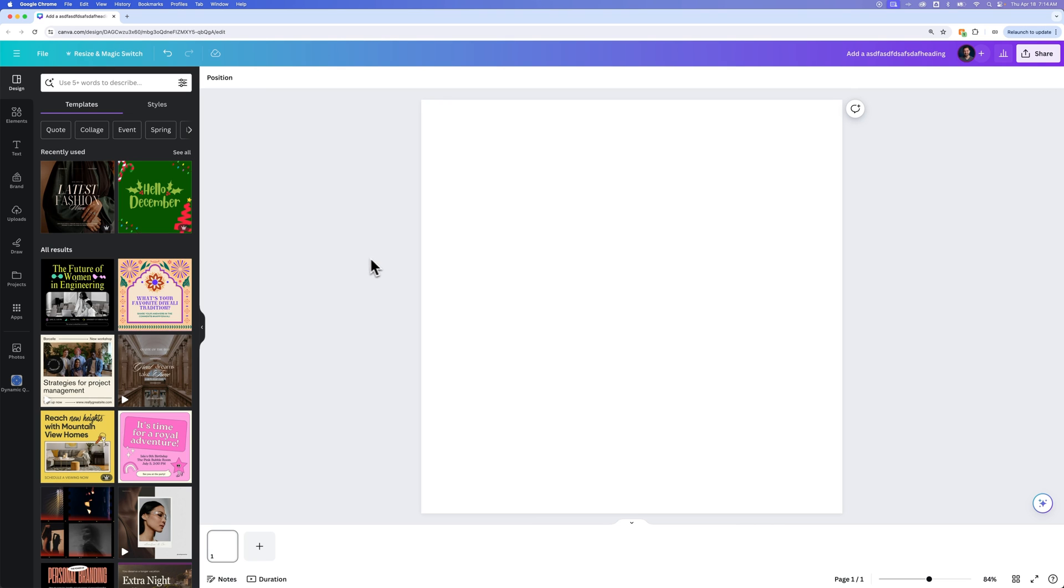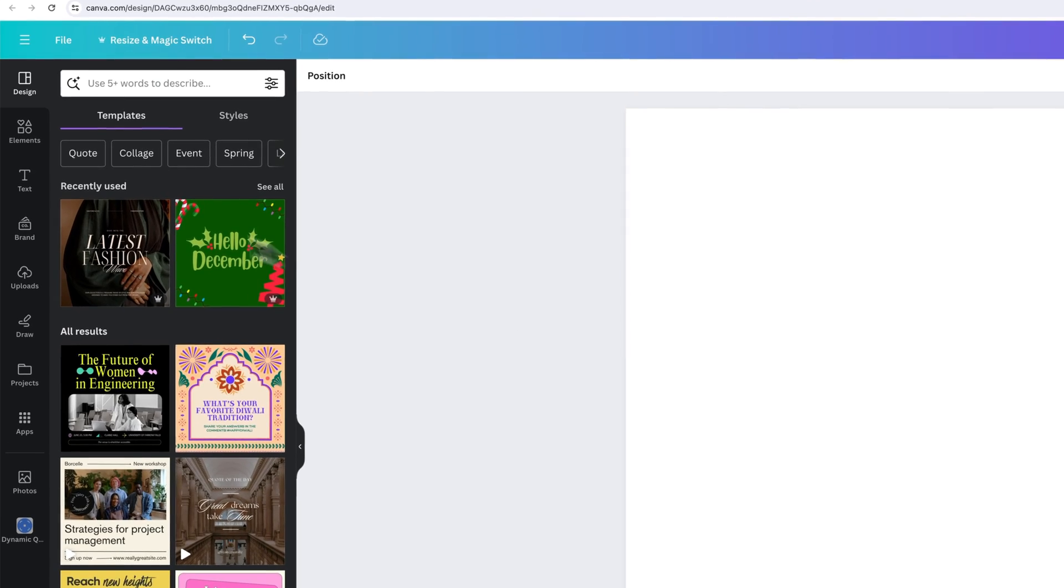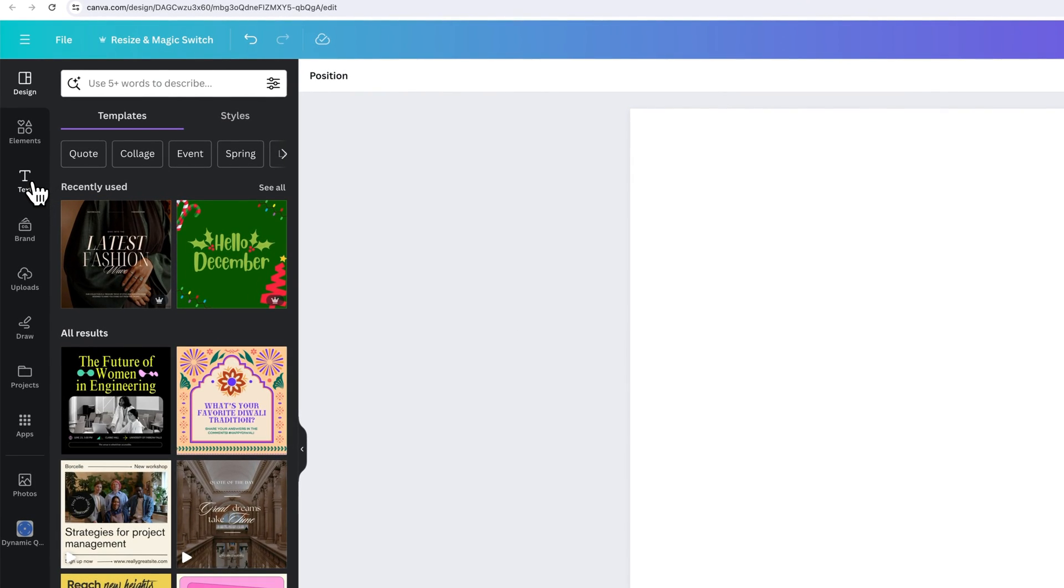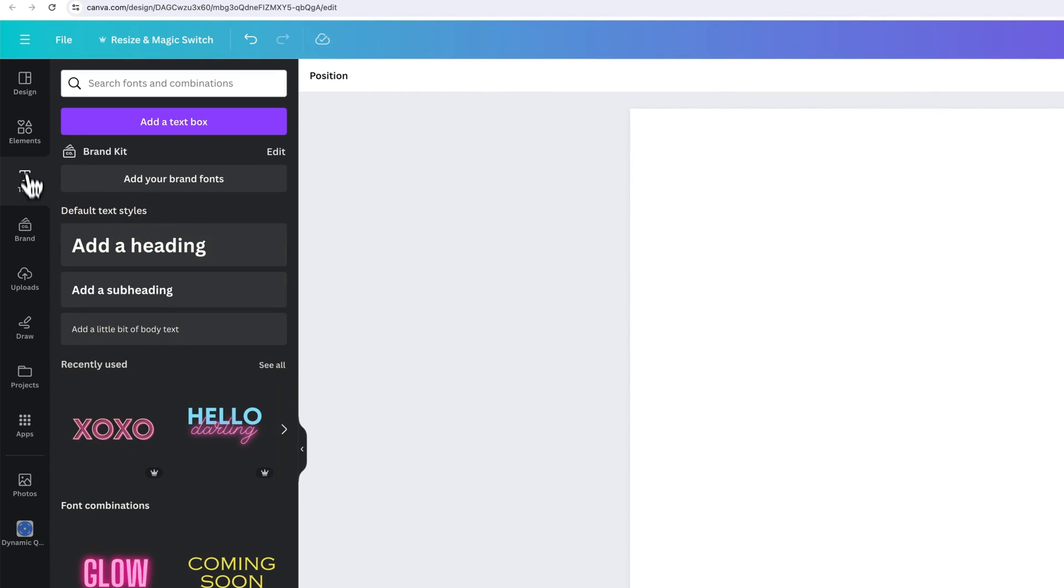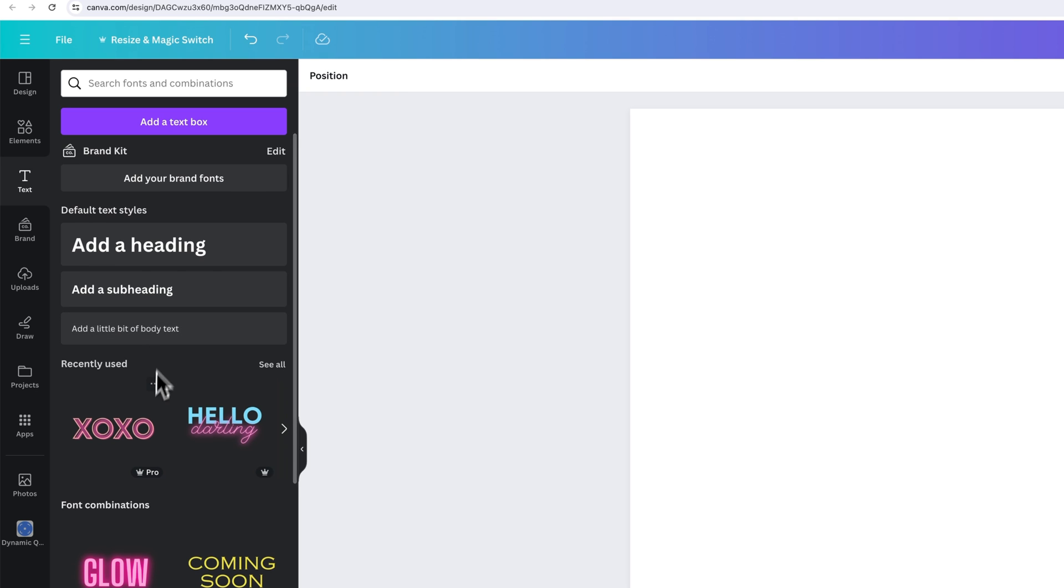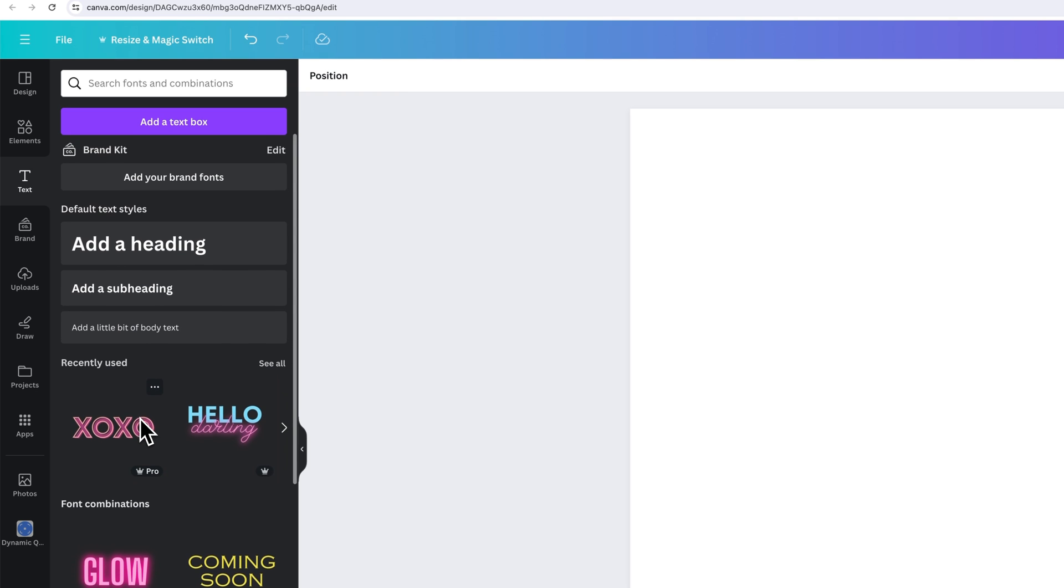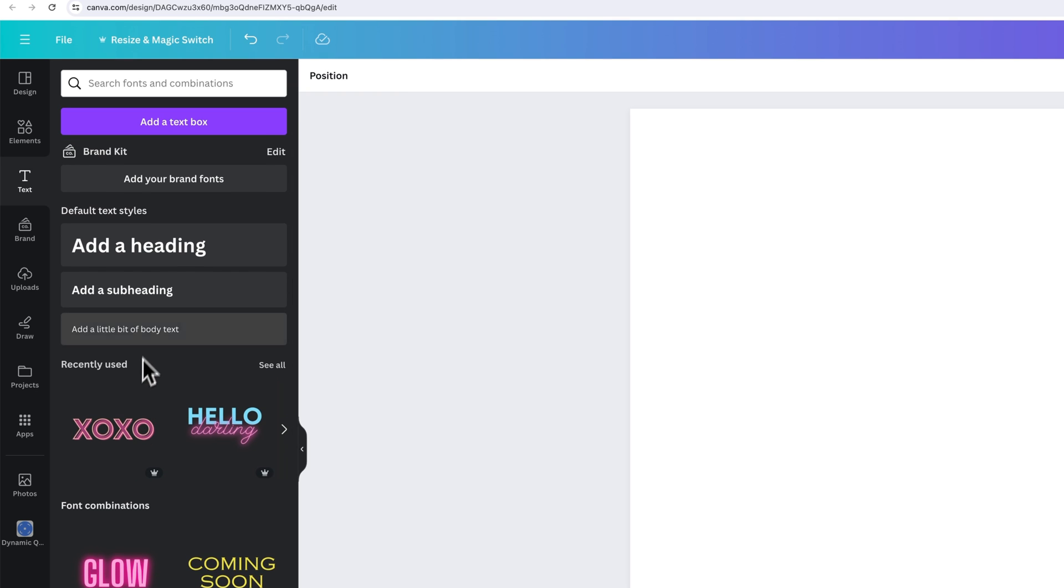To get text on our page, generally what we want to do is go over to the text tab in our elements section, or our little tabs here on the left, and we could quickly add anything like a heading, subheading, a little body text, or any of these different templated texts.